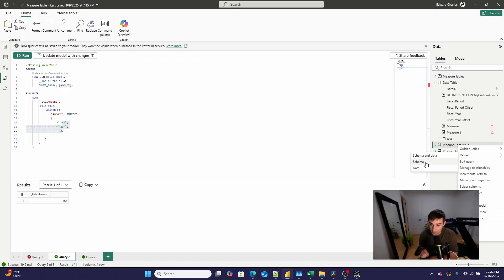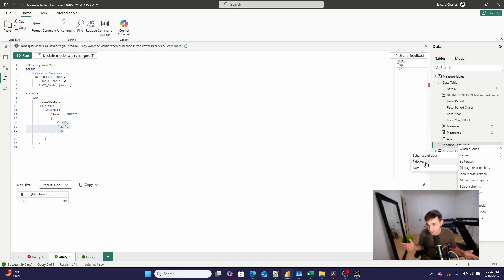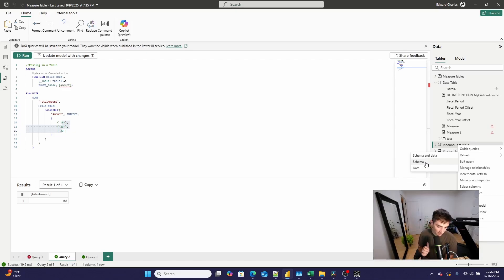My honorable mention is that you can now download XMLA-locked Power BI files from the service. So if you're using incremental refresh and logging in with SSMS or modifying it via code, you can now download a locked file. I've made videos on how to do that before, but they were always hacky and workaround-y. Now in the Power BI service, you can just click the download button.